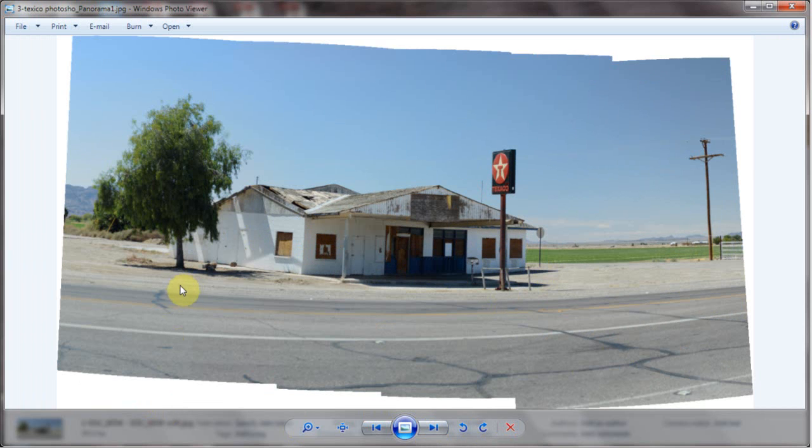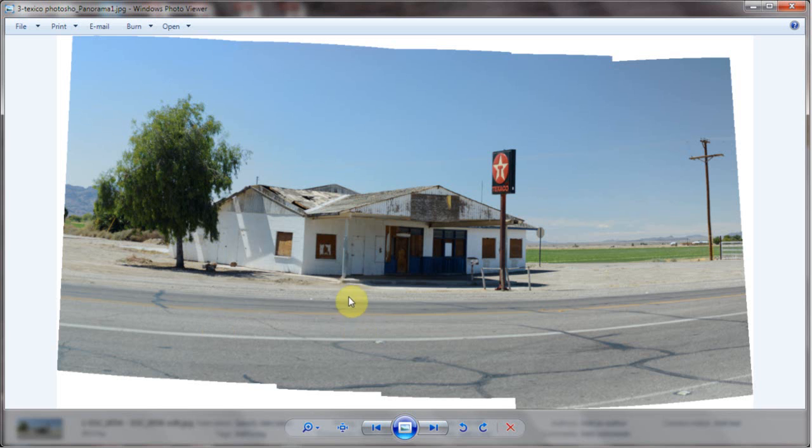Now this is what Photoshop gave me. I suppose I could go in and correct that.